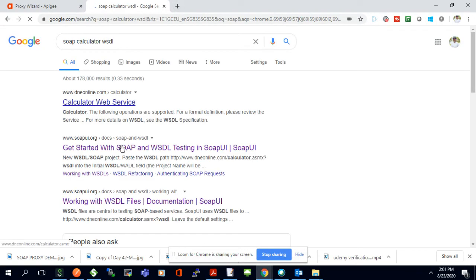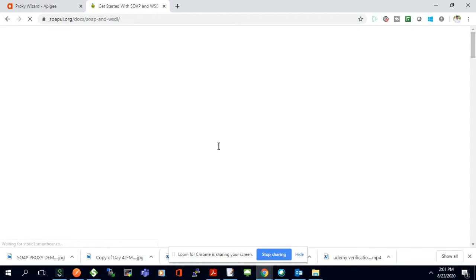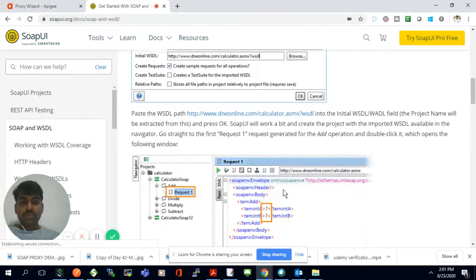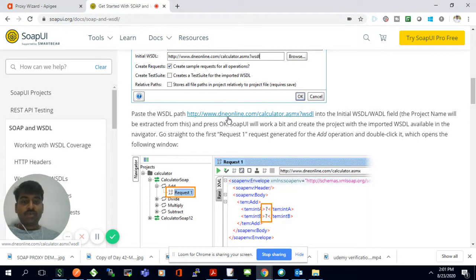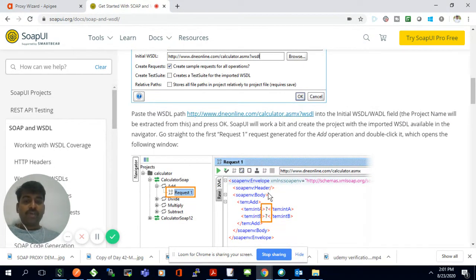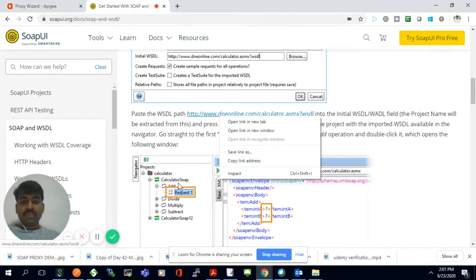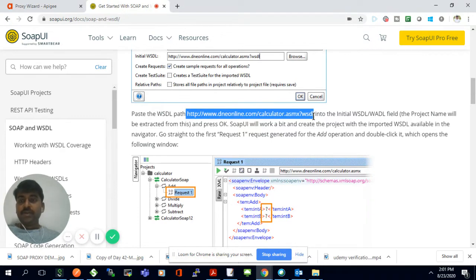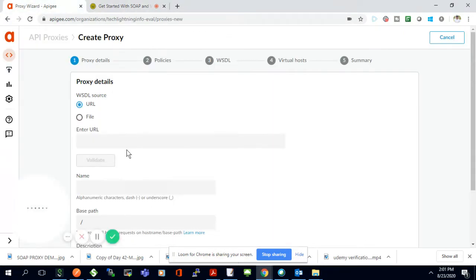I'll just go to the SoapUI website which has a calculator WSDL. I'll use that calculator endpoint. Using that, we will expose it as a REST. This is the WSDL path where we have a calculator API, which is a SOAP-based API with four operations: add, divide, multiply, and subtract. So I'll take the WSDL path from here and copy it.